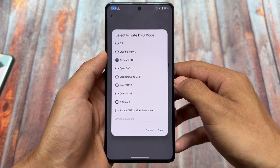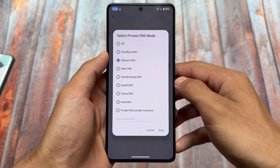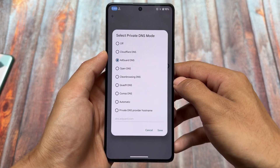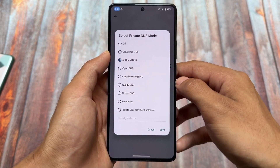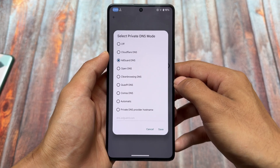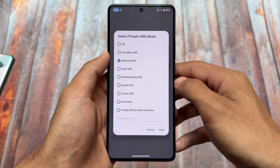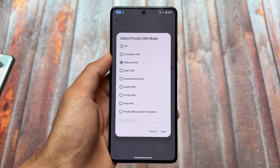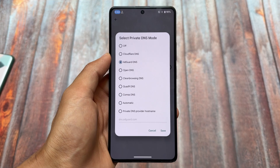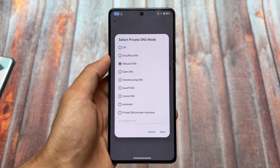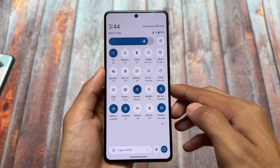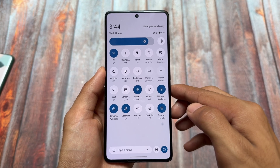In private DNS mode, we have many DNS options available, including a new one named Comms DNS which wasn't there previously. I personally use AdGuard DNS — let me know which one you use. Cloudflare DNS is quite famous, and Clean Browsing DNS is also quite well known, so you might have already tried those.